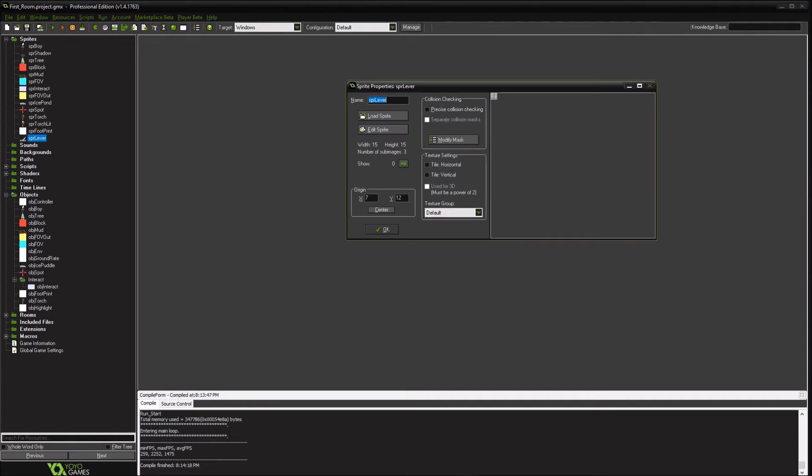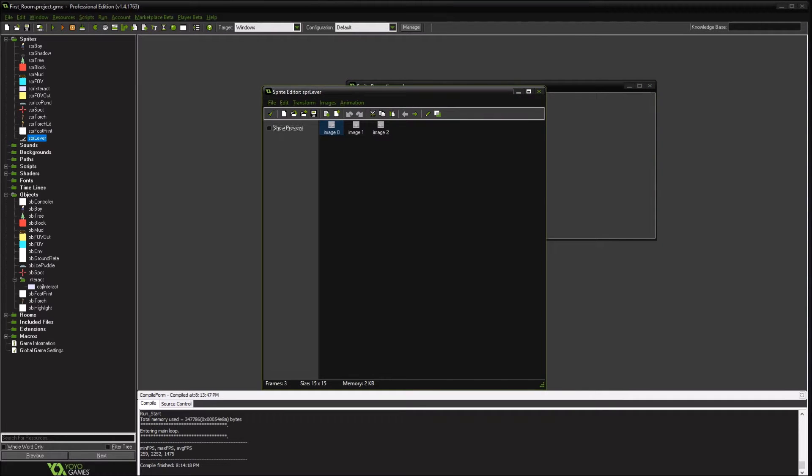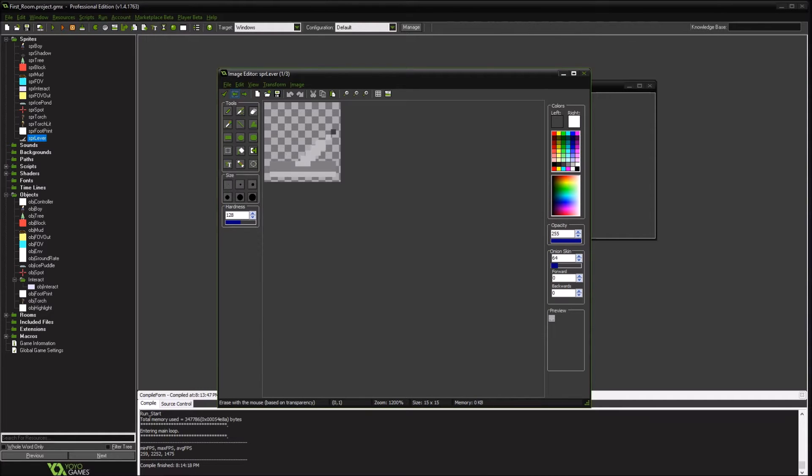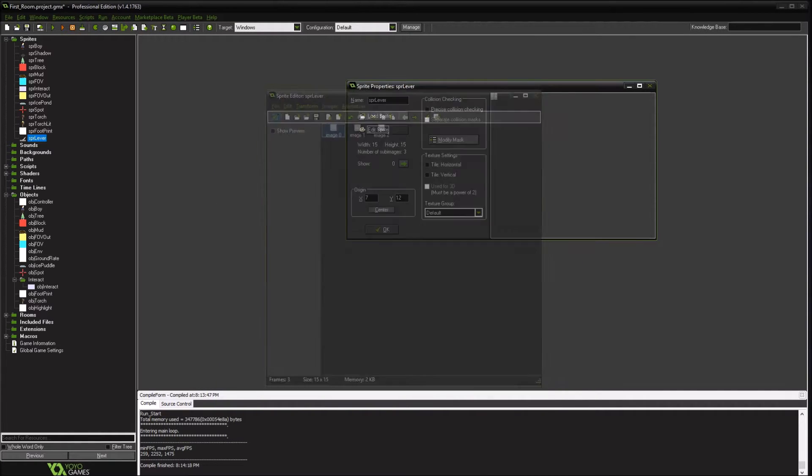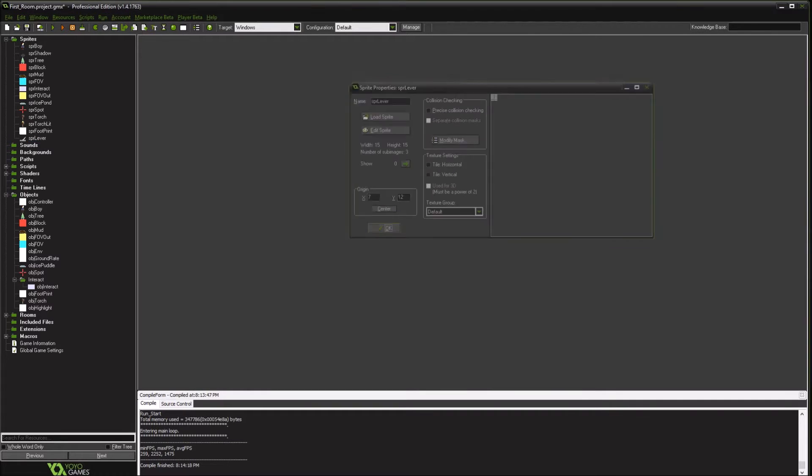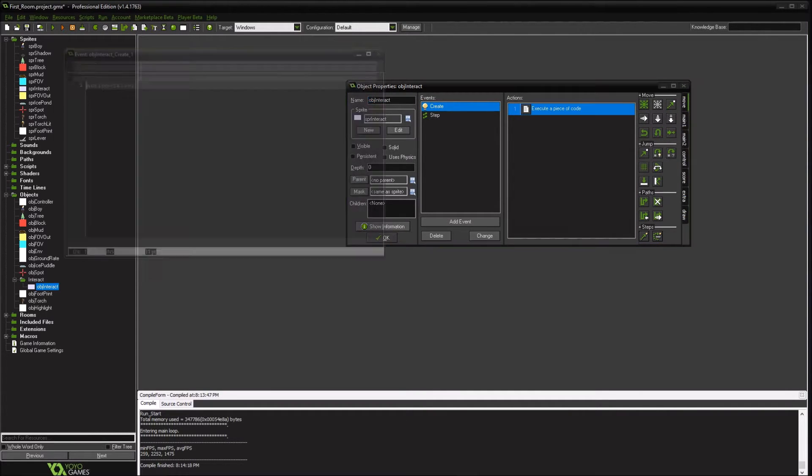So first thing I did was create a sprite to actually use as my trigger. It's a lever that's going to be able to be moved. So that'll be the first thing we create. Then we're going to go back to our object, our interop object. And we're actually going to create, go to the create event.